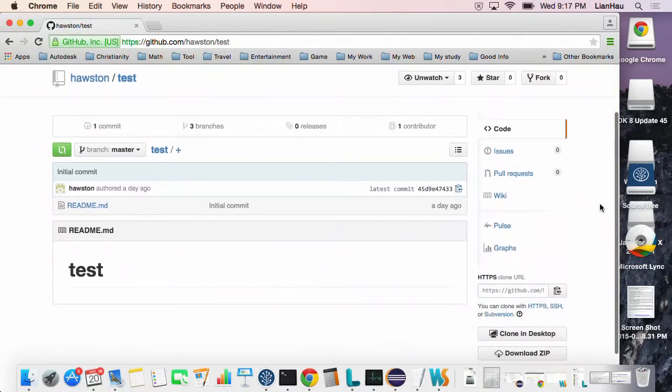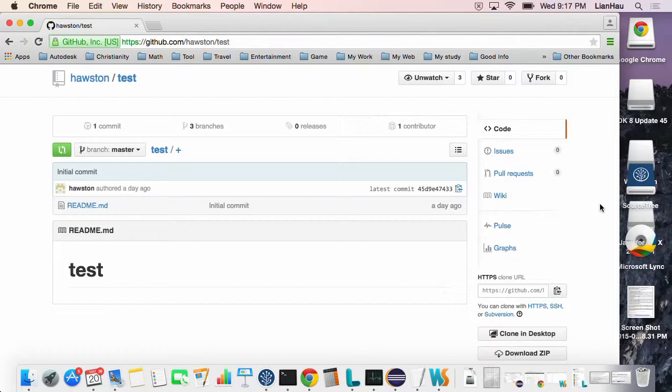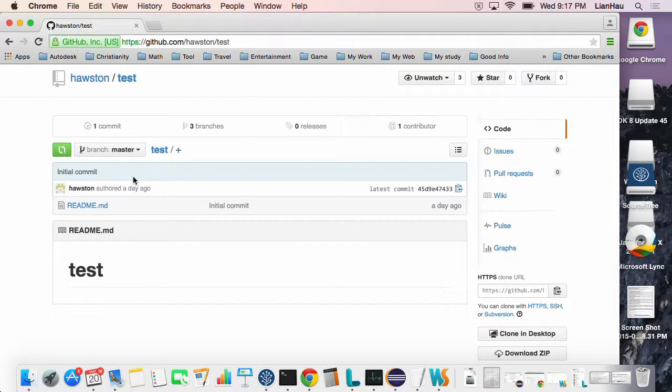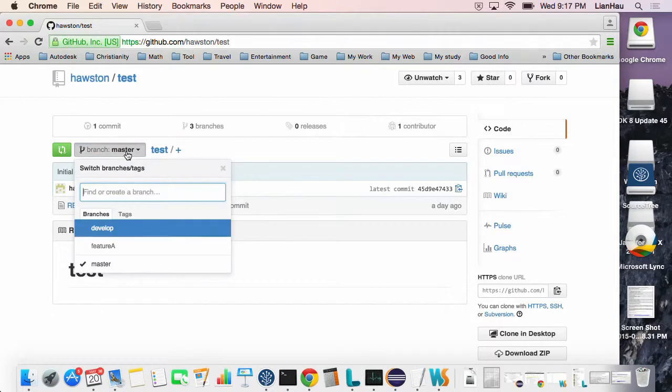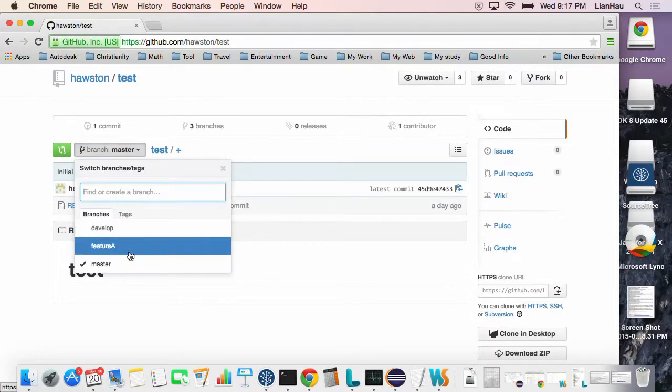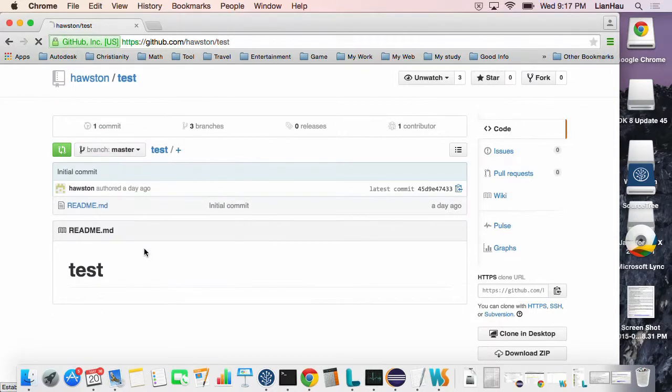I have two collaborators. I log in with one of the collaborators and make some changes in one of the branches. I create a feature branch over here.